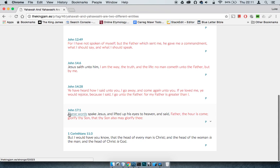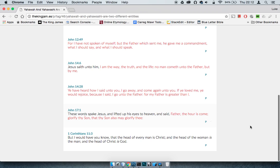And you also go, John 17:1 says, These words spake Yehaw asha lifted up his eyes to heaven and said, Father, the hour has come, glorify thy son, that thy son may glorify thee. If they're the same, then they only need to glorify once.